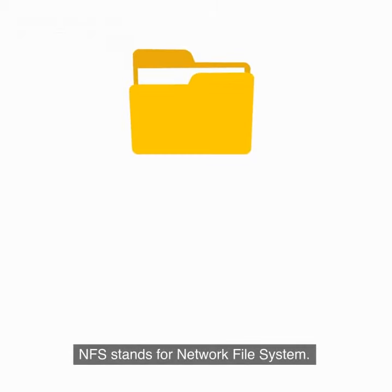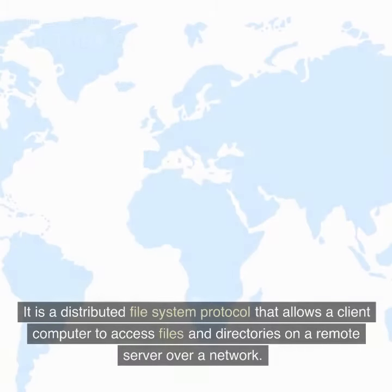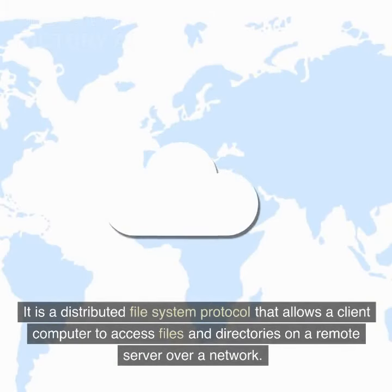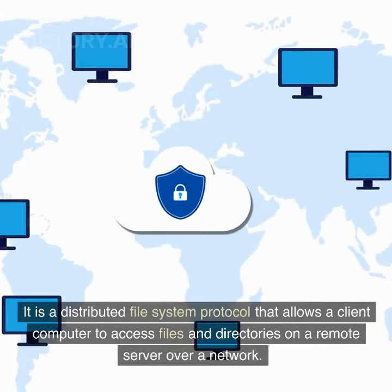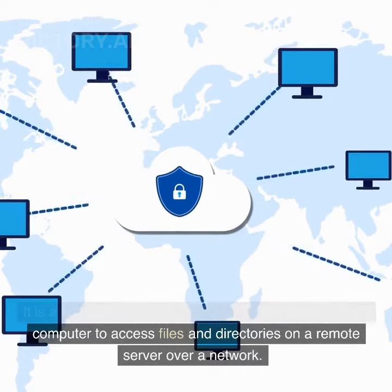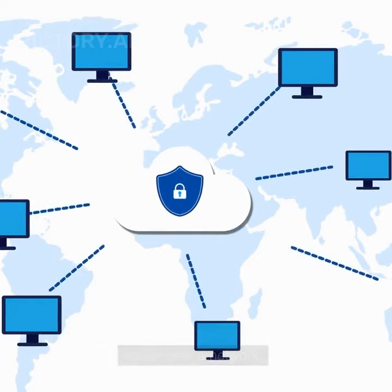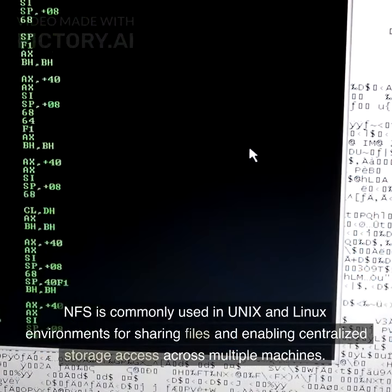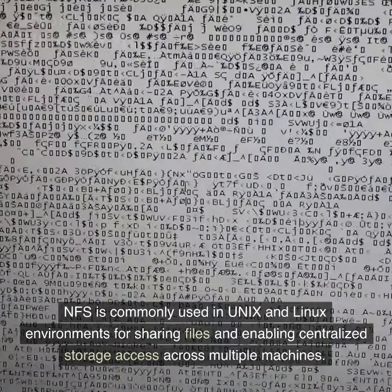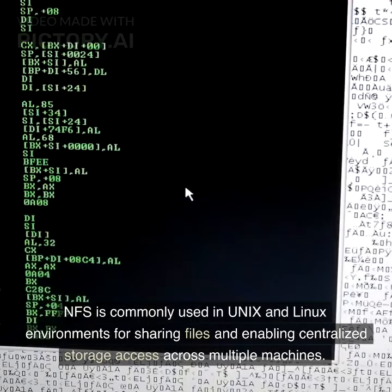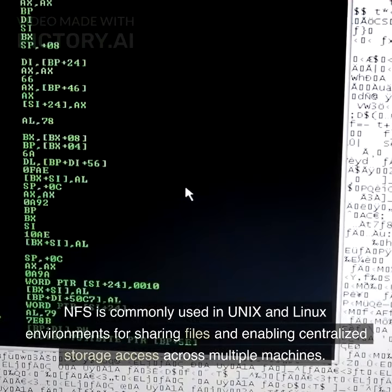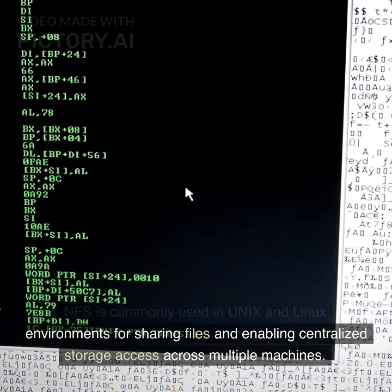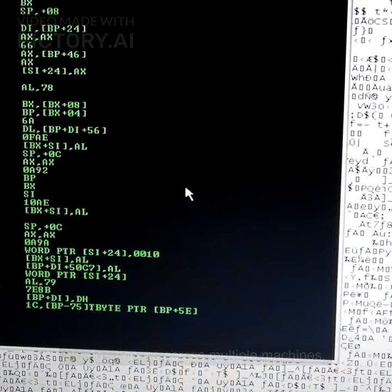NFS stands for Network File System. It is a distributed file system protocol that allows a client computer to access files and directories on a remote server over a network. NFS is commonly used in Unix and Linux environments for sharing files and enabling centralized storage access across multiple machines.